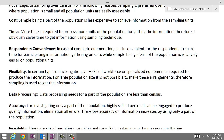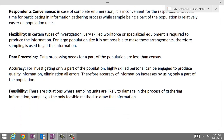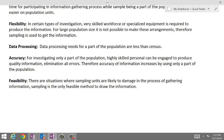Data processing is another factor — data processing needs for a part of the population are less than for a census. Accuracy is also a factor: when investigating only a part of the population, highly skilled personnel can be engaged to produce quality information, eliminating errors, so accuracy increases. Finally, there is feasibility — there are situations where sampling units are likely to be damaged in the process of gathering information, making sampling the only feasible method.